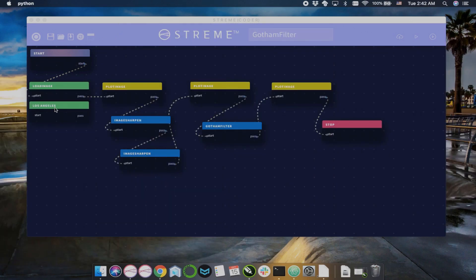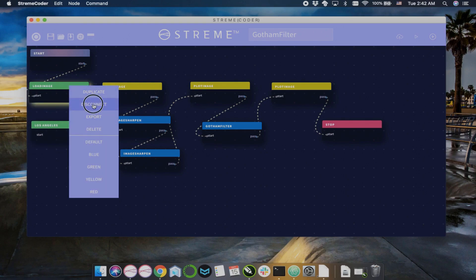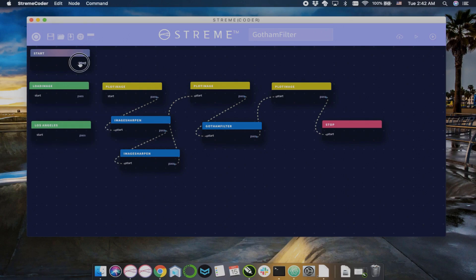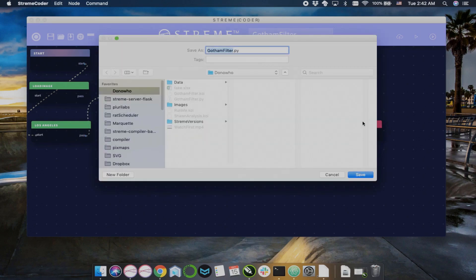It runs through some simple nodes, and you can see that I can just disconnect the input node, which was that city, and change the image, and run it through the same algorithm very quickly.